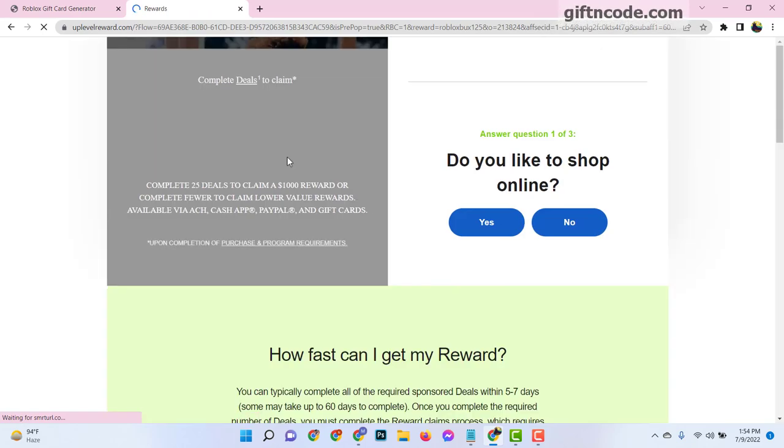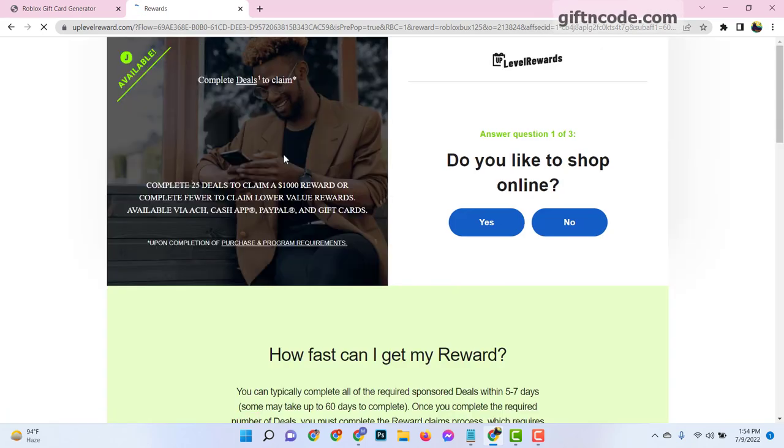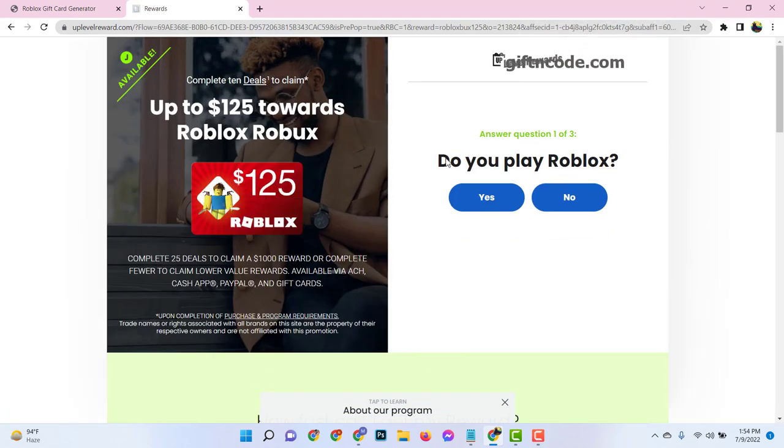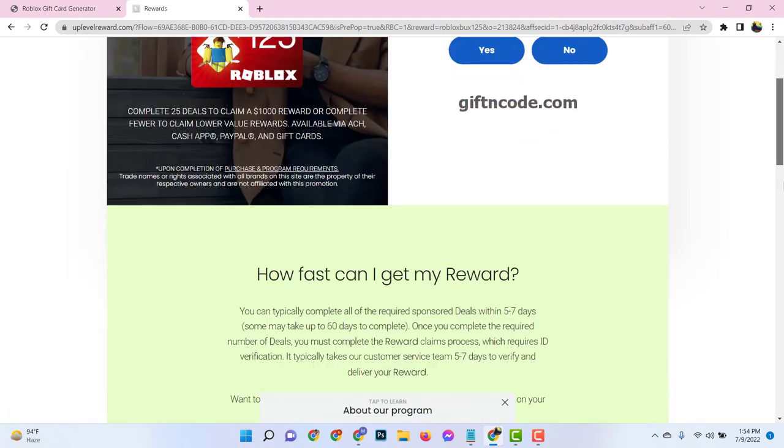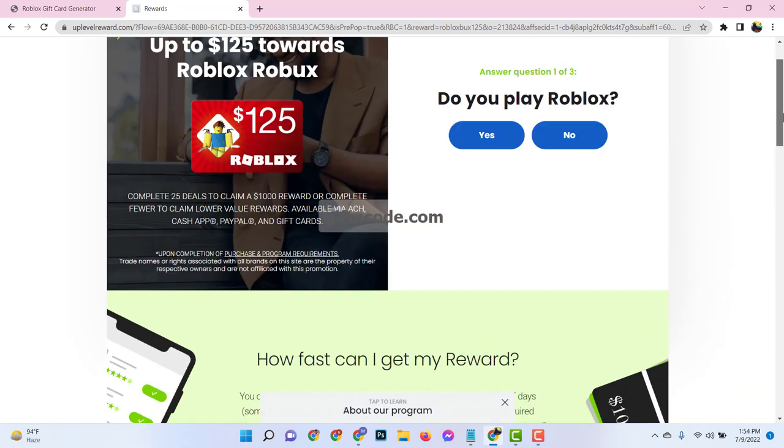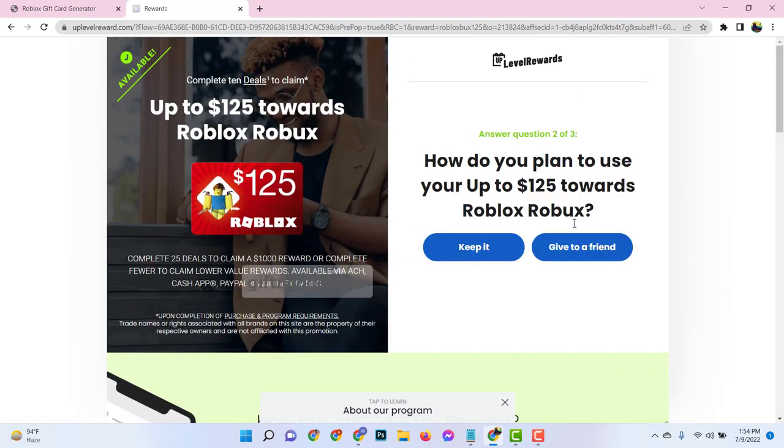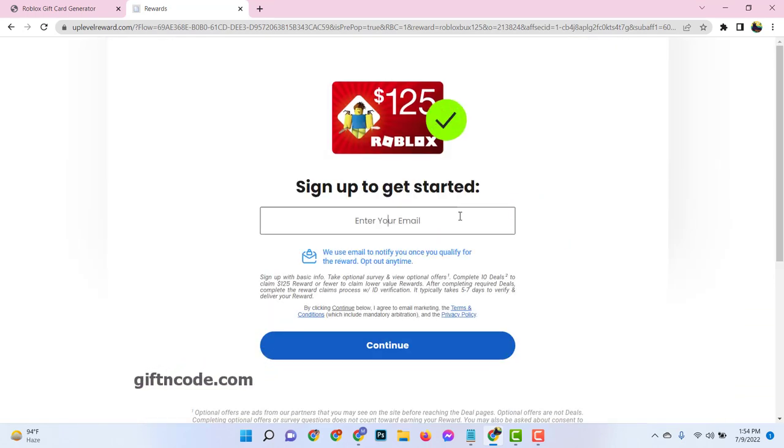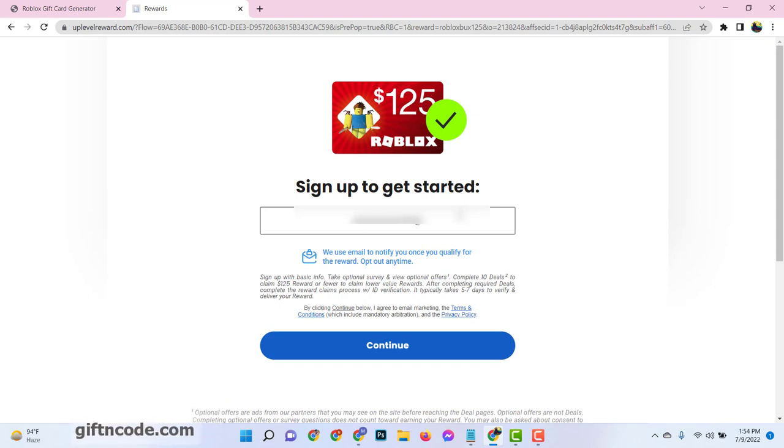So, let's start this simple verification steps. It is very easy to complete. Depending on your country and devices it could be a survey, an install or something else. Just enter your actual email.